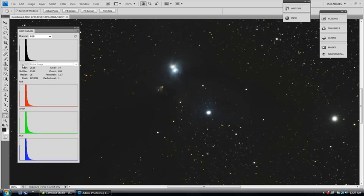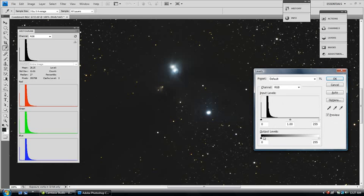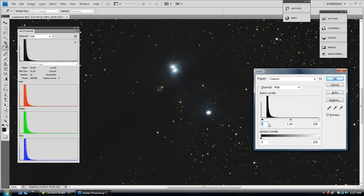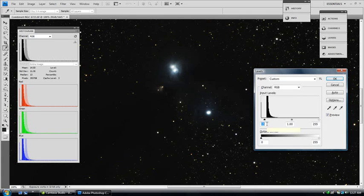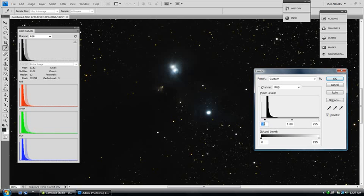Now, we've got some room in the shadows and so what that tells me is that we can bring the black point up. So, let's open levels up. Control and L and raise this black point. We don't want to go too far because we don't want to damage anything in the shadows. Anywhere around there we'll do for now. And we'll accept that. Hit OK.